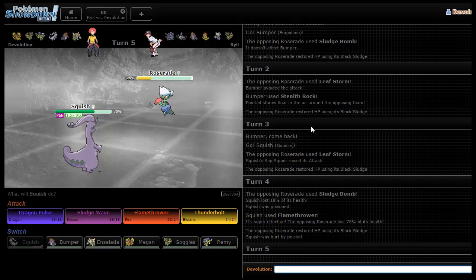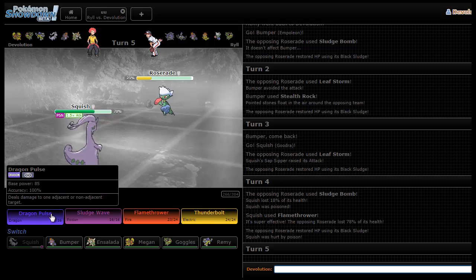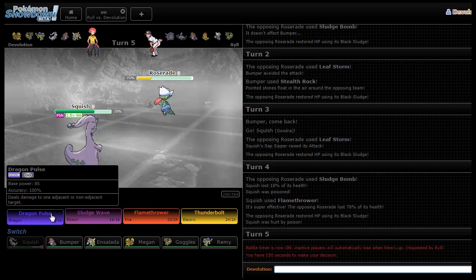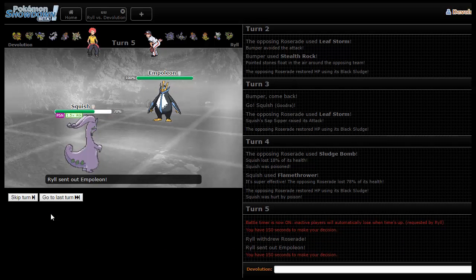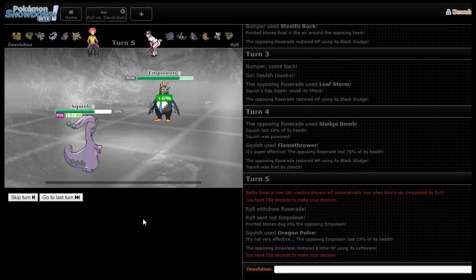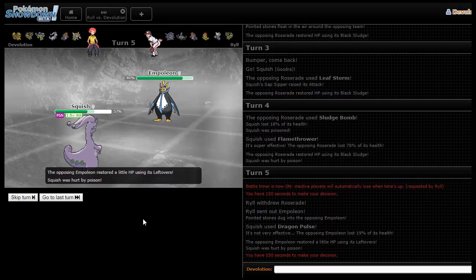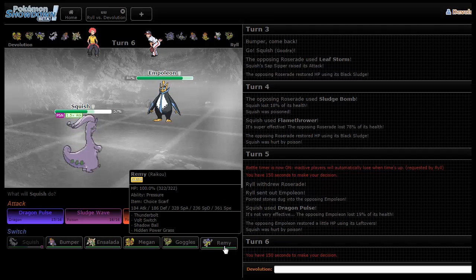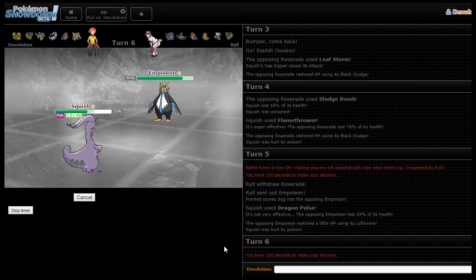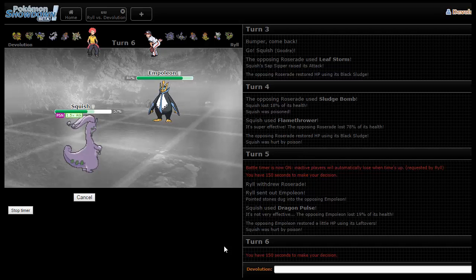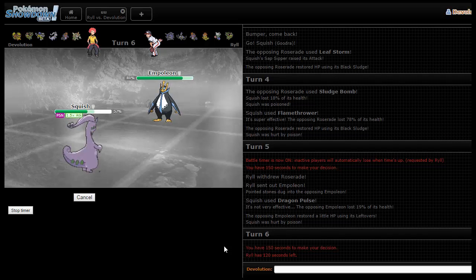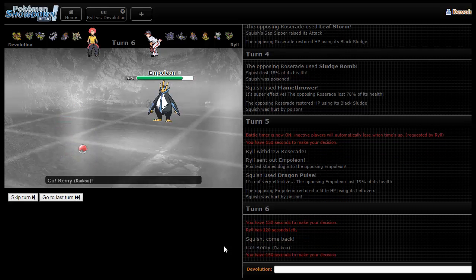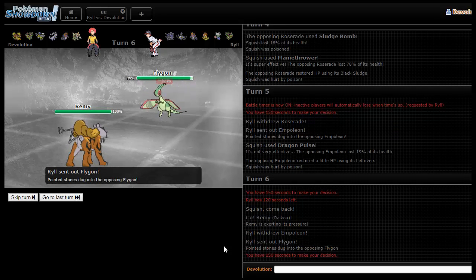Showdown is freaking out right now. He goes for Sludge Bomb, gets the Poison. His switch-ins to Flamethrower include Chandelure and potentially his Flygon. So I'm going to go for the Dragon Pulse now. He goes into Empoleon, which is totally fine. I'm kind of mad that I got poisoned. I will just go into my Raikou now. Do not disconnect on me right now.